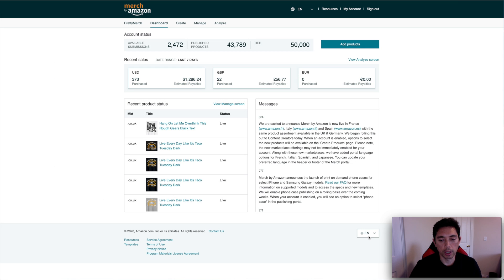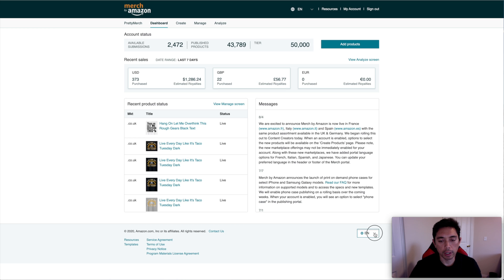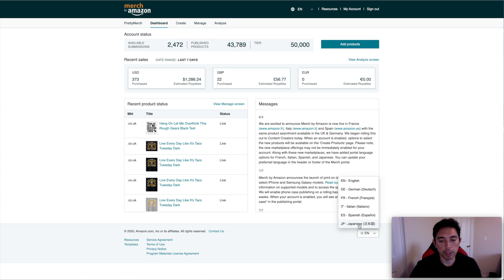So that's right here. You can see this is in the footer of the Merch portal. I'm going to click on it. You can see right here, this can be your default language or your portal language is what they're talking about. English, German, French, Italian, Spanish, and Japanese.